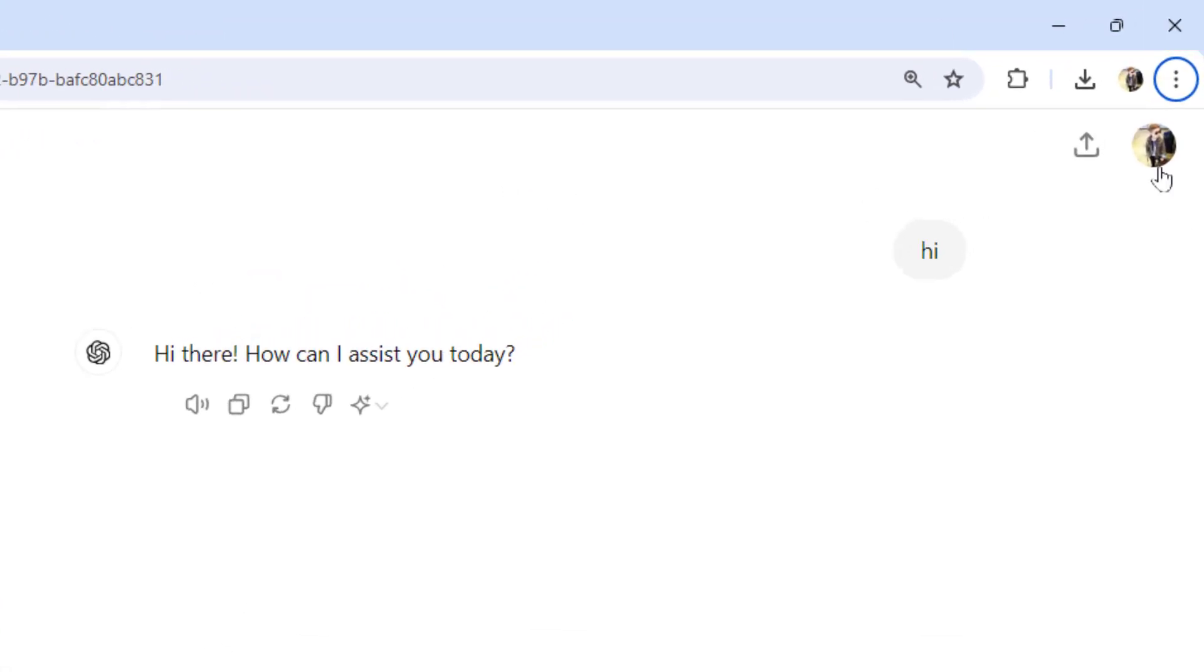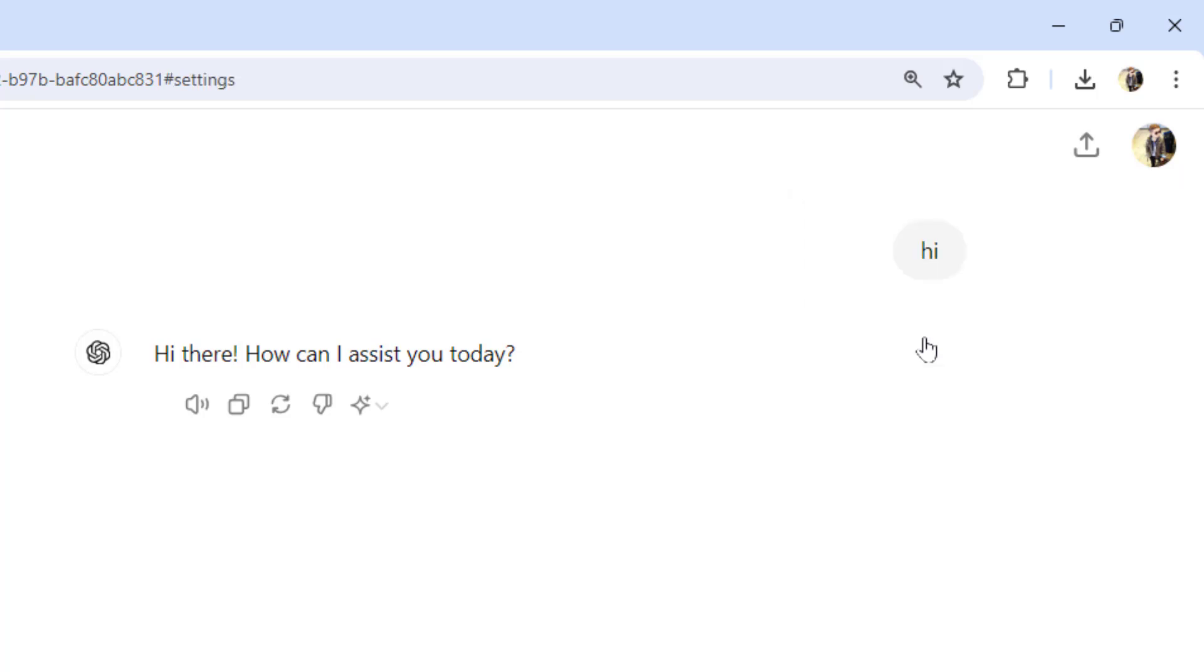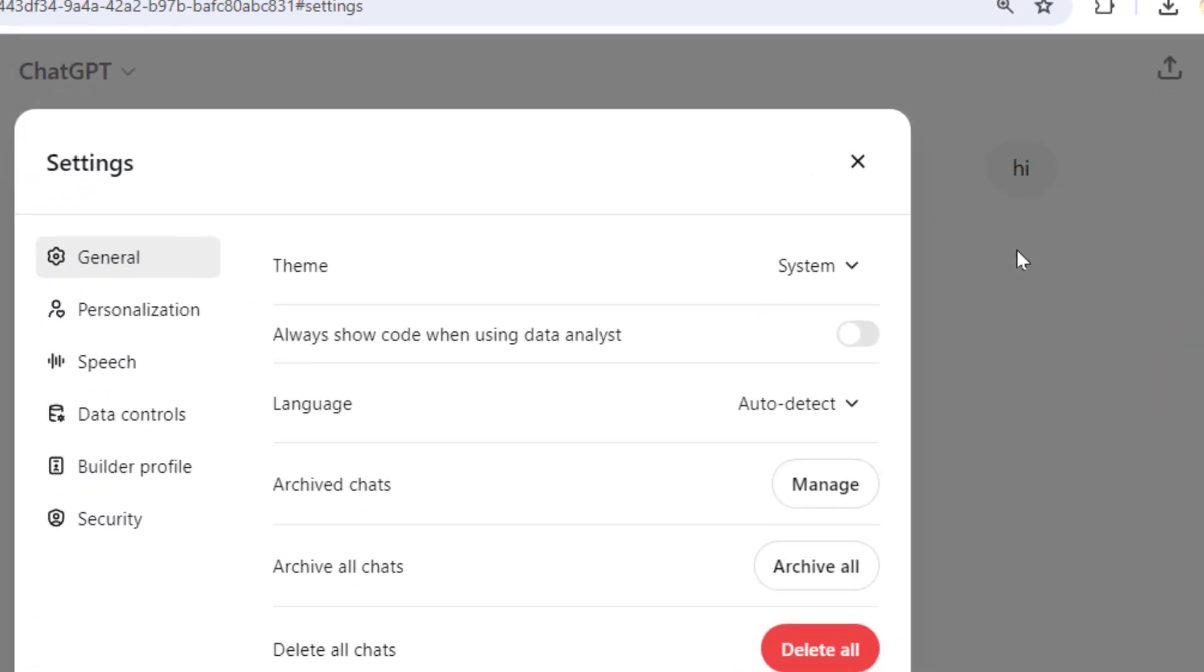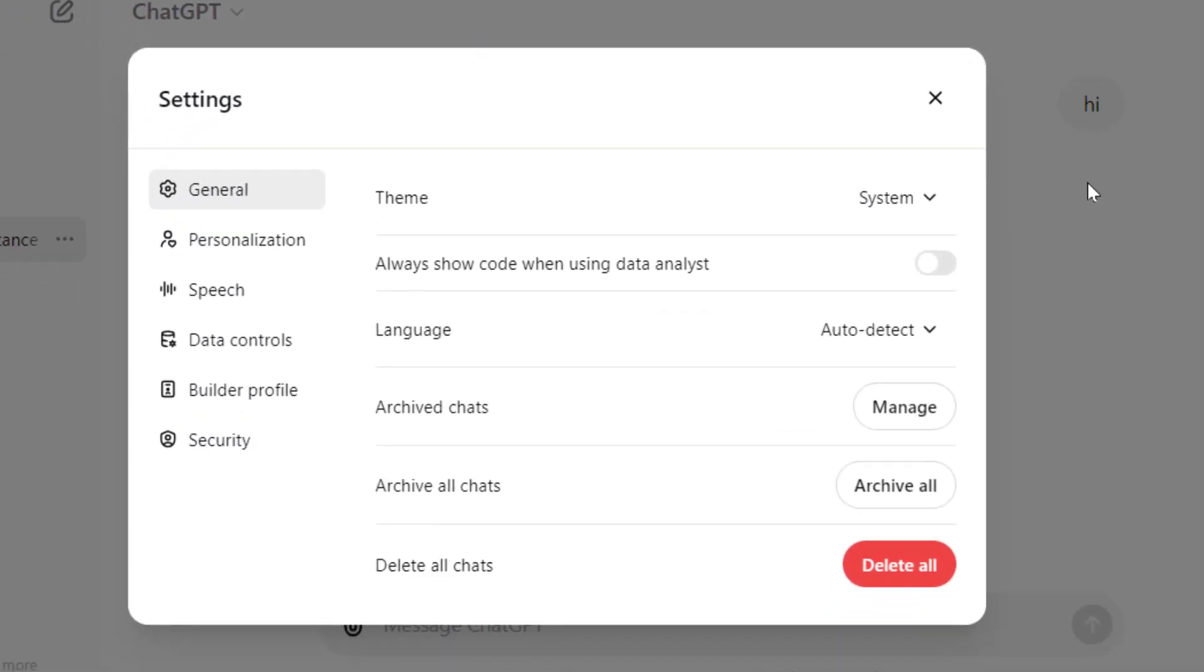Then click on your profile picture like this and open the settings from here. In the settings, go to the security option.